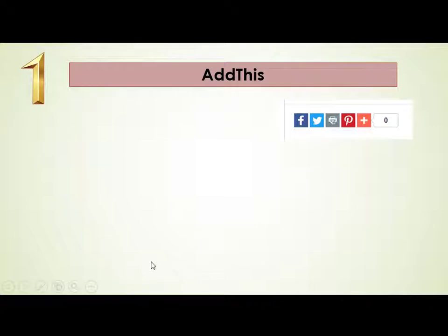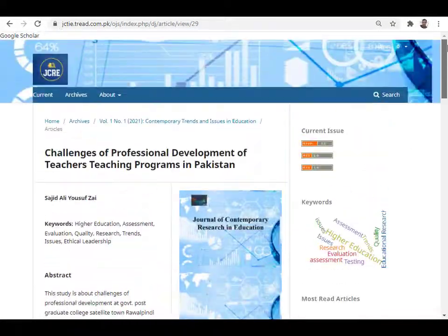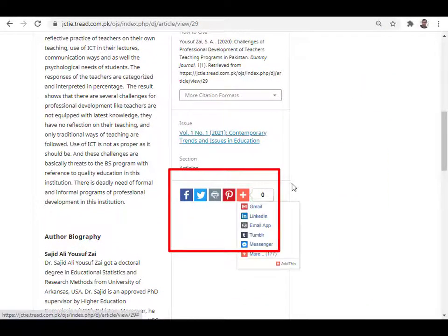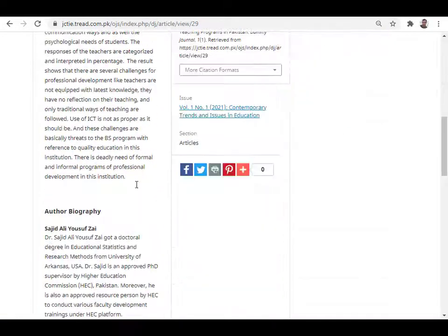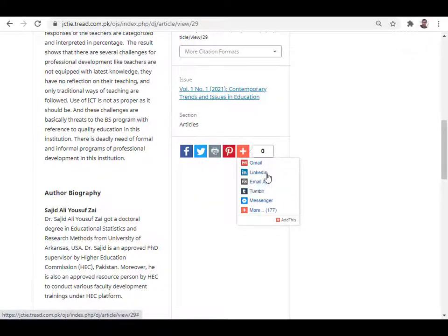The first plugin is AddThis. AddThis is used to share articles through social media, including Facebook, Twitter, LinkedIn, Gmail, Yahoo, or WhatsApp. This plugin provides social media sharing for submissions. Once installed, the AddThis icon will be available on the article page. Readers, reviewers, or authors can simply share the article to their chosen social media page.